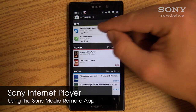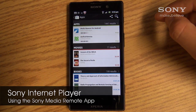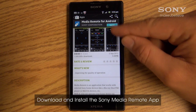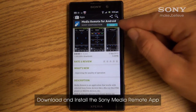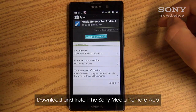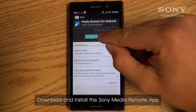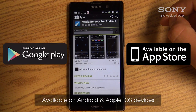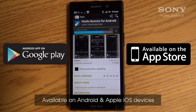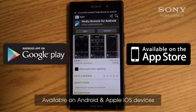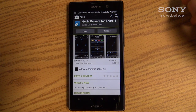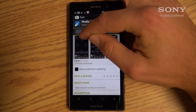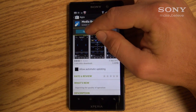Using the Sony Media Remote application with the Sony Internet Player. The application, available for Android or Apple iOS devices, must first be downloaded onto your mobile device. Once installed, select Open to engage the app.